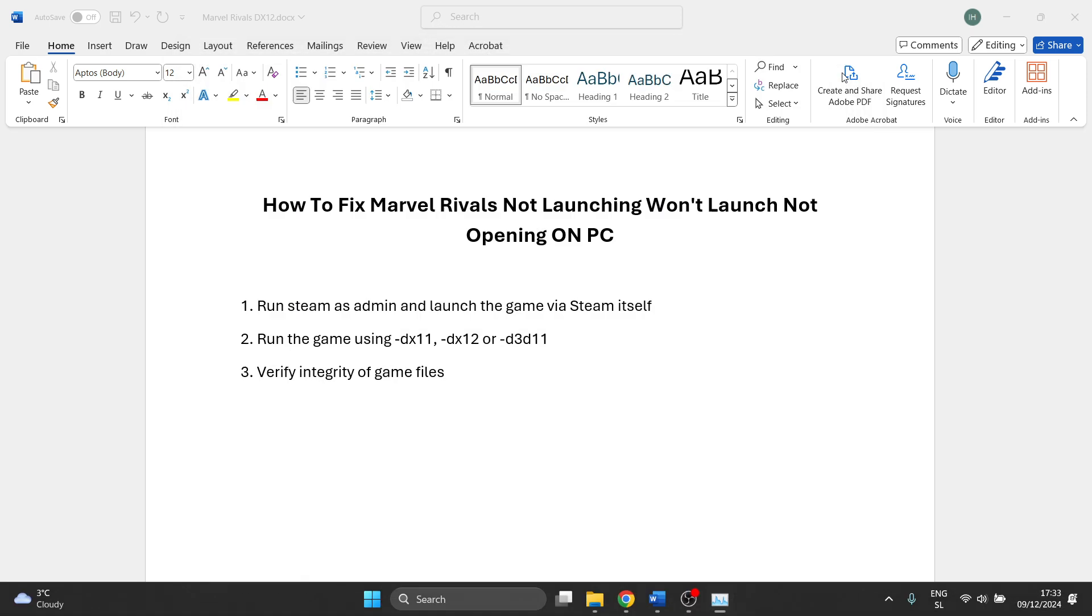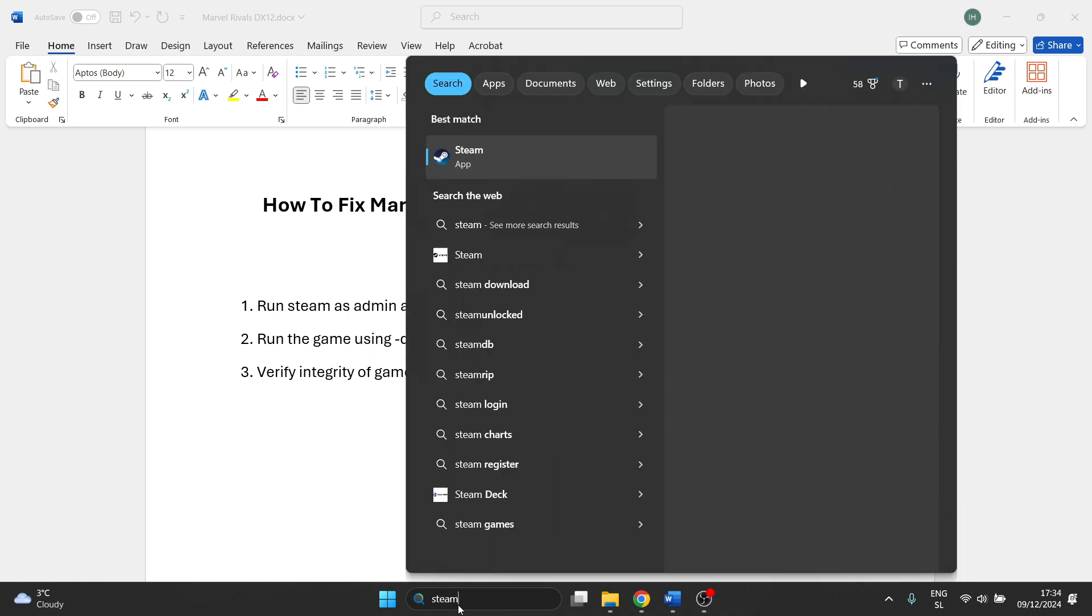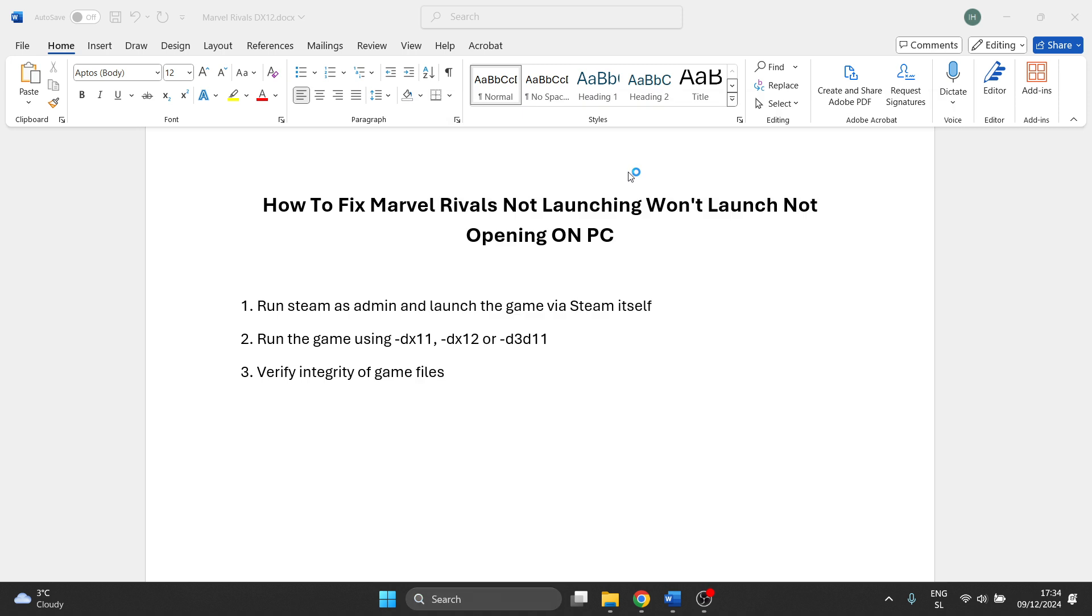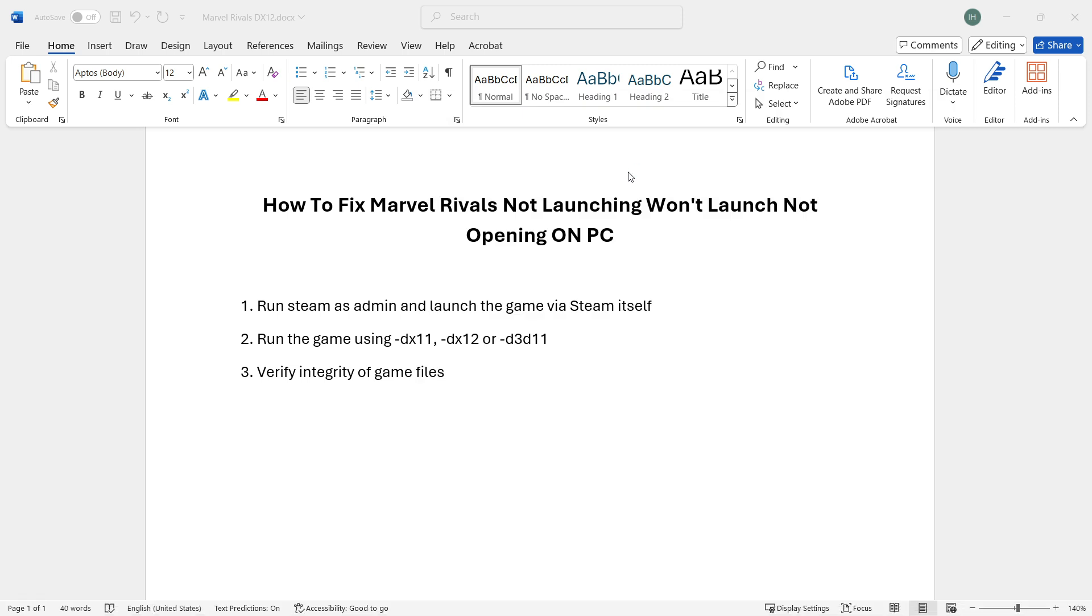Once you've done that, Steam has been completely shut down. Now we're going to open it as admin and launch the game that way. Go to the search box, look for Steam, right-click it, and run as administrator. This may ask you to type in your admin pin. If it does, just do it—nothing bad will happen.